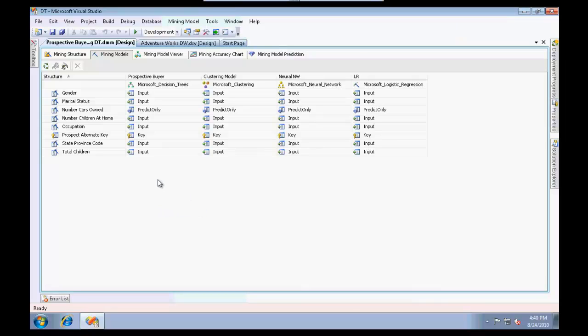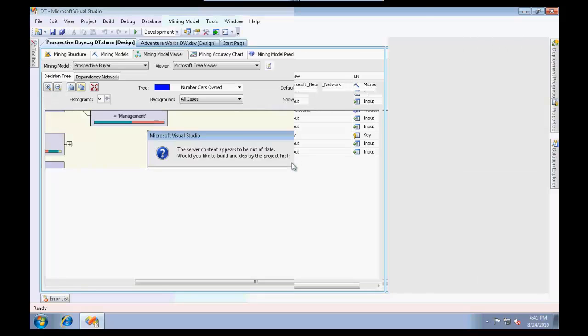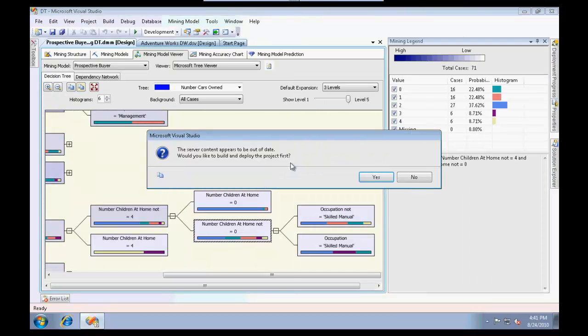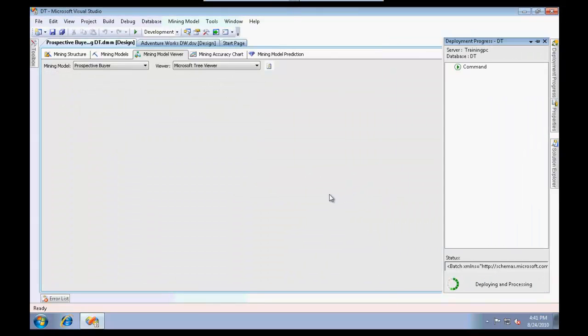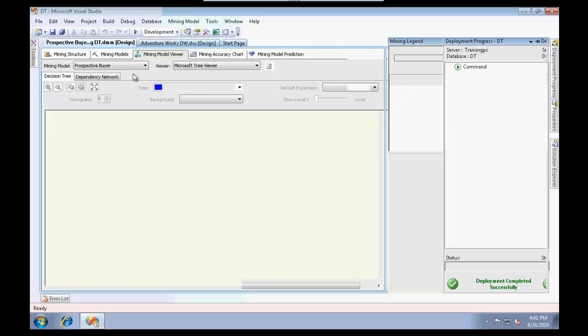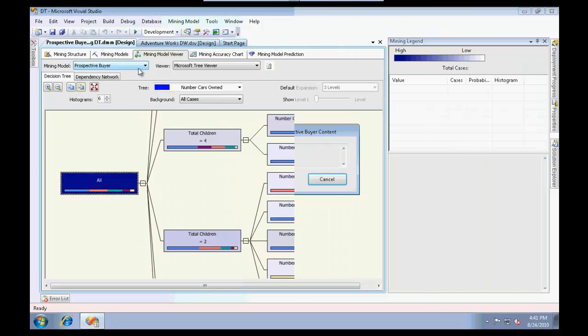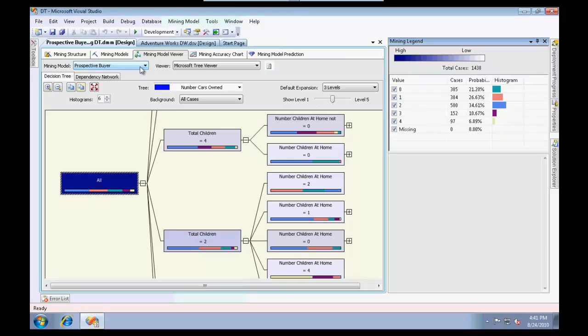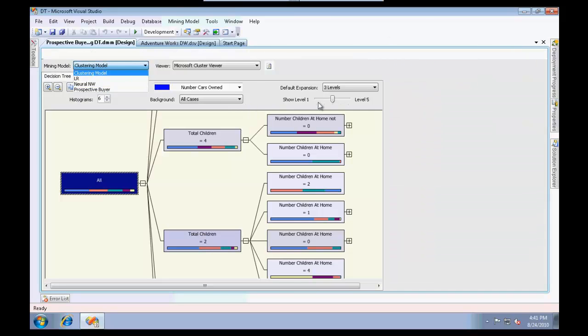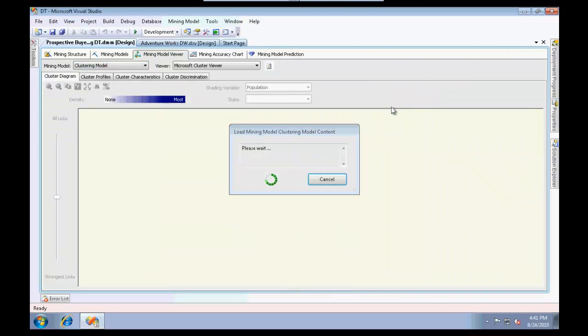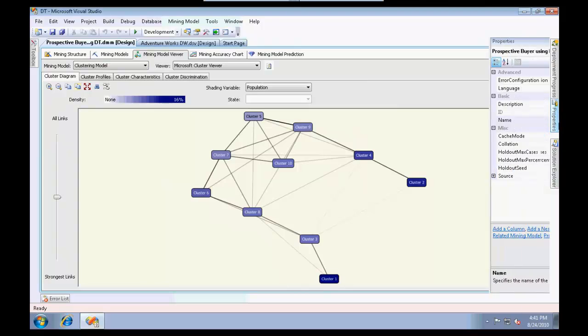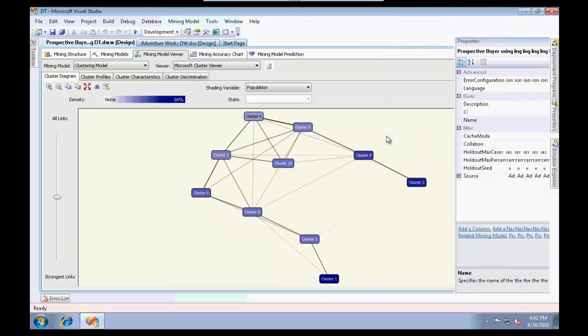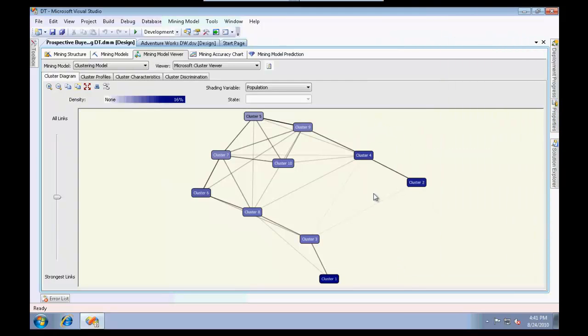Now if I look at the mining model viewer, just refresh this and click yes. It gives me a representation of all of the different algorithms. If I were to use the clustering model, I would get a set of clusters. We will go into deep details when we cover the respective algorithms.